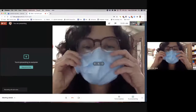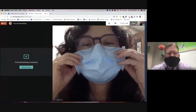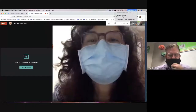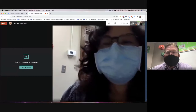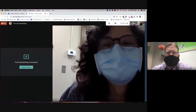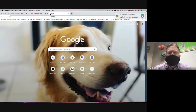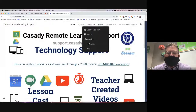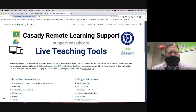Hello everyone, today is Wednesday August 5th, this is Wes Fryer and this is our session on live teaching tools. We may have a few others join us, but these are optional workshops to help our faculty use some different kinds of tools. This is the first time we've actually done a session on the live teaching tools.